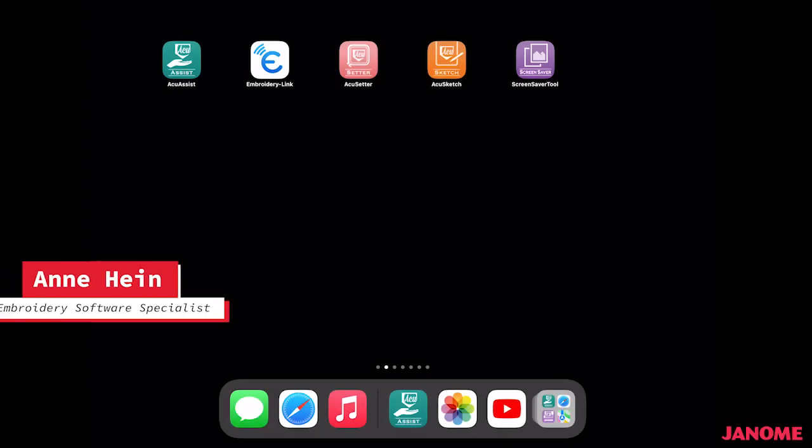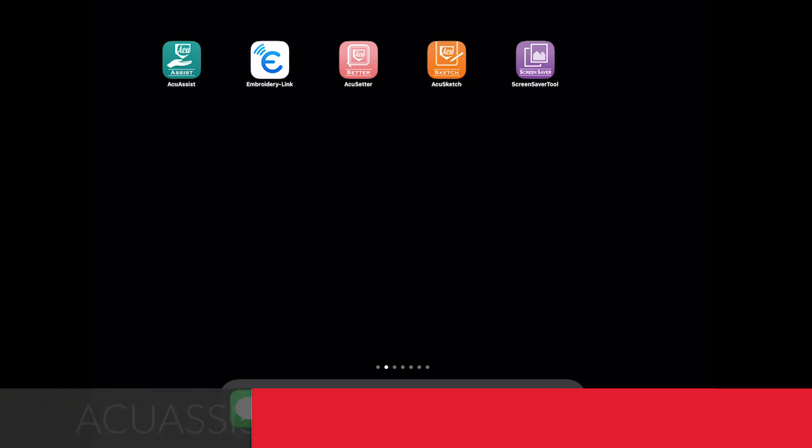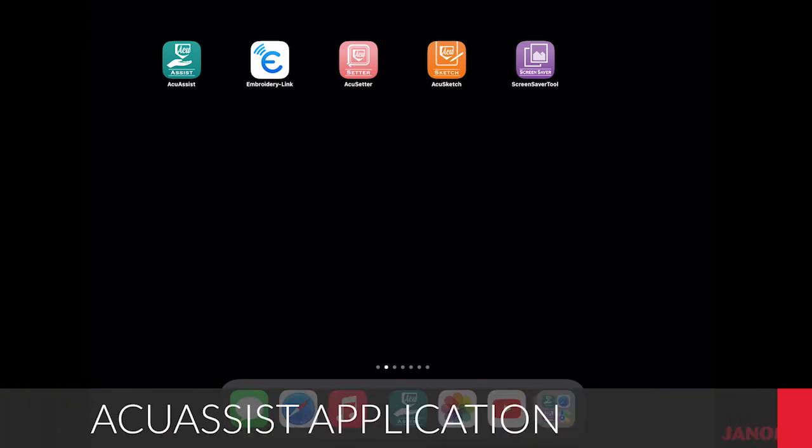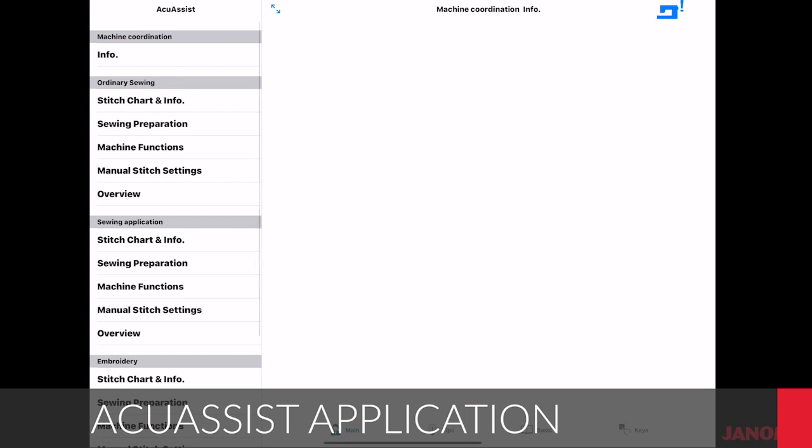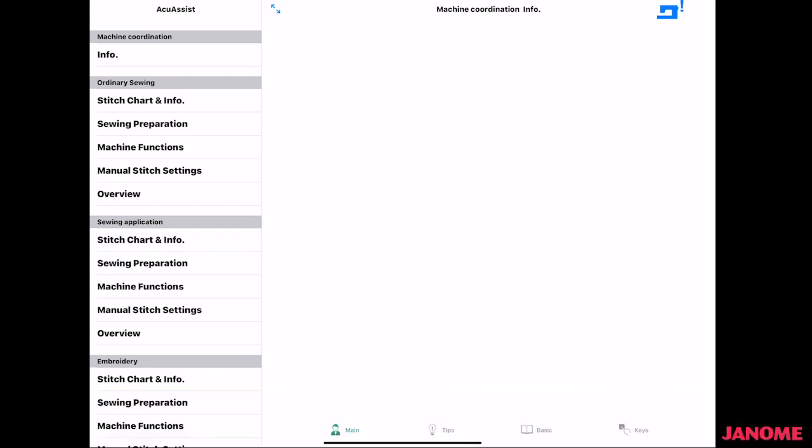Hi, everyone. I'm Anne Hine, Embroidery Software Specialist for Janome America, and today I'm going to talk to you about the AccuAssist app. This app is good for our CM17. You can connect to it wirelessly to the machine, and you're able to send from the app here right to your machine.